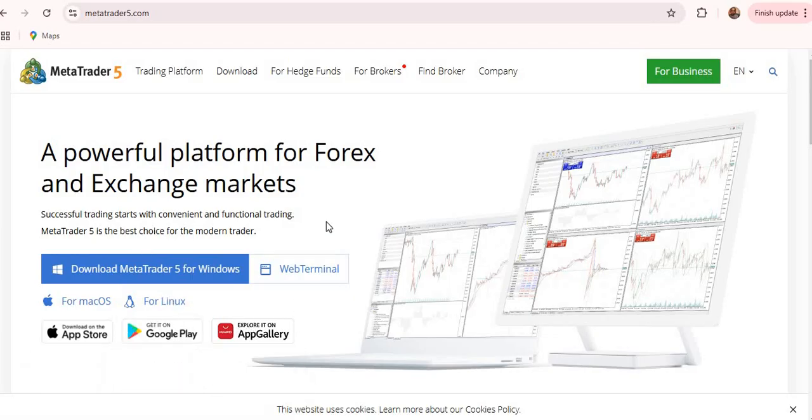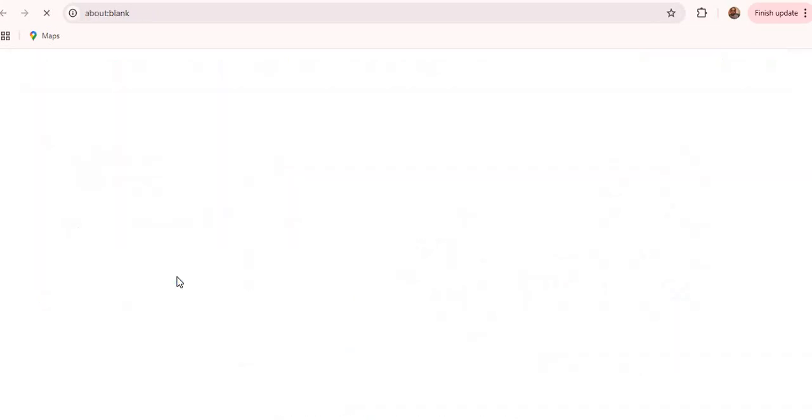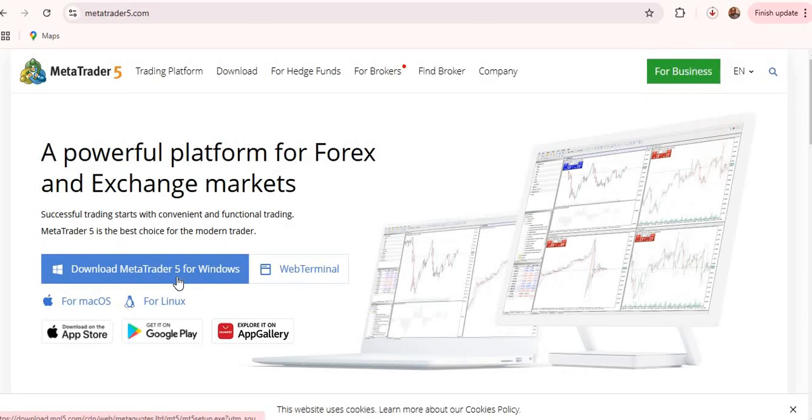But for this video, I'm going to show you how to download and install MetaTrader 5 on Windows. That is for your laptop, your computer and so on. So you just click on download MetaTrader 5 for Windows.